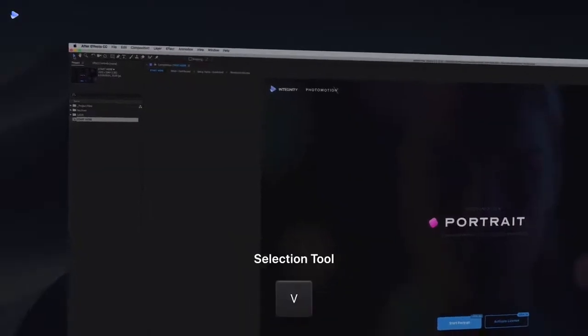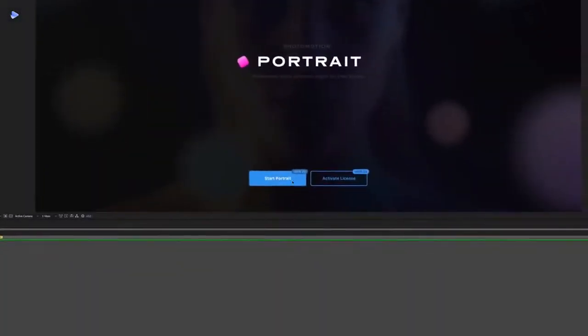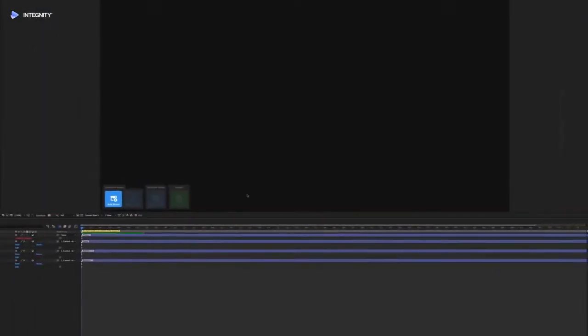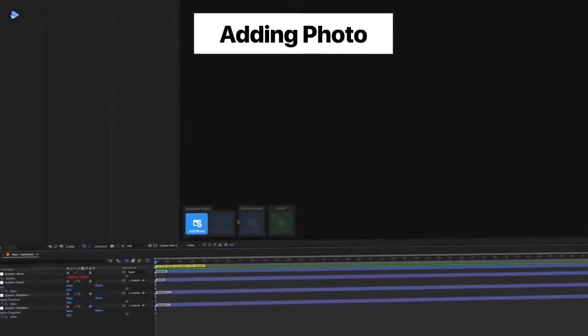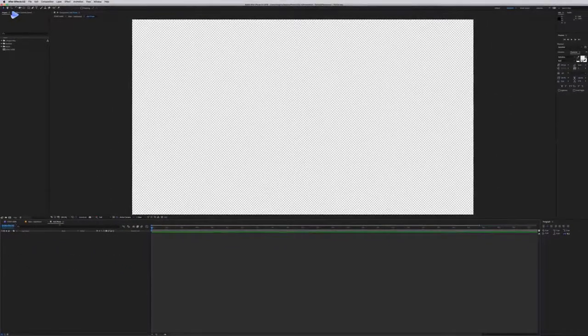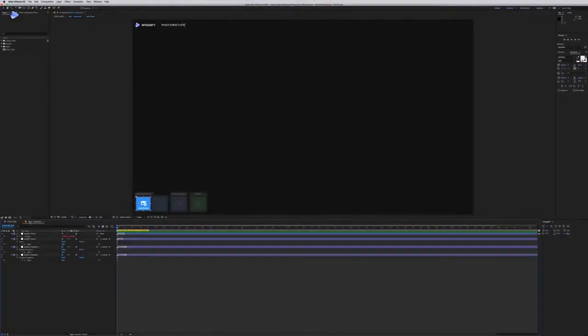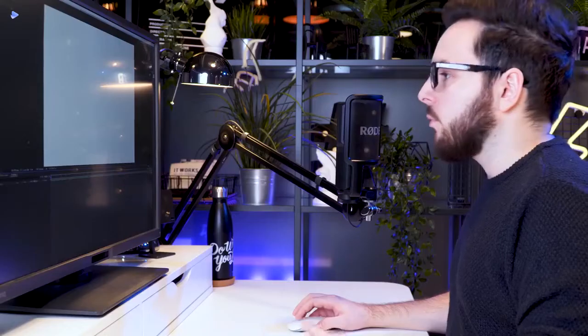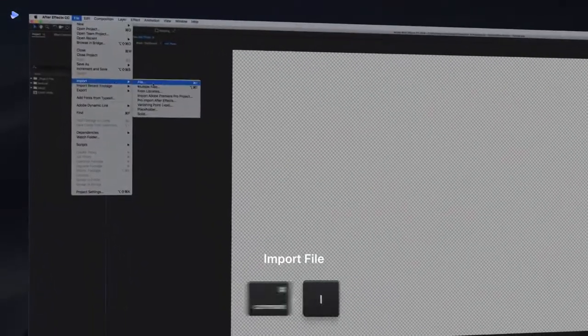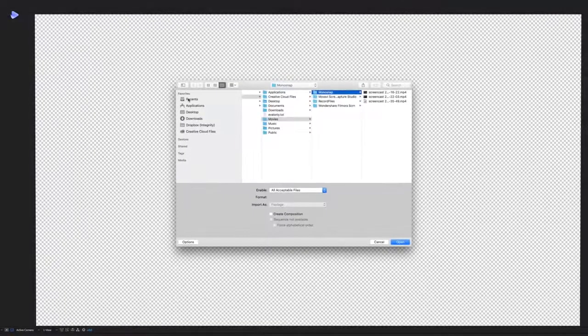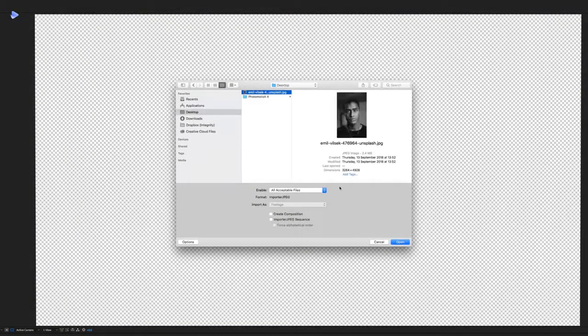First, make sure you are on the Selection Tool, then single-click on it and double-click on Start Portrait to open a new composition. We are now in the Main Dashboard Composition. All we need to do is double-click on the Add Photo button, which opens a new composition. You can close it anytime and reopen it by double-clicking that button again.